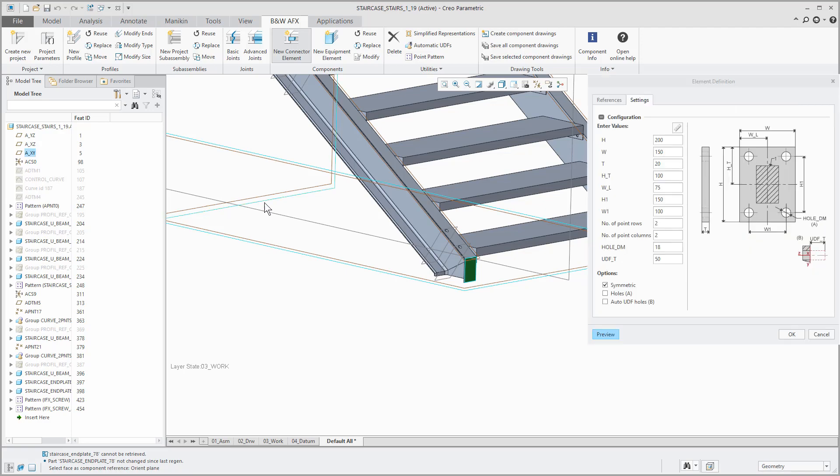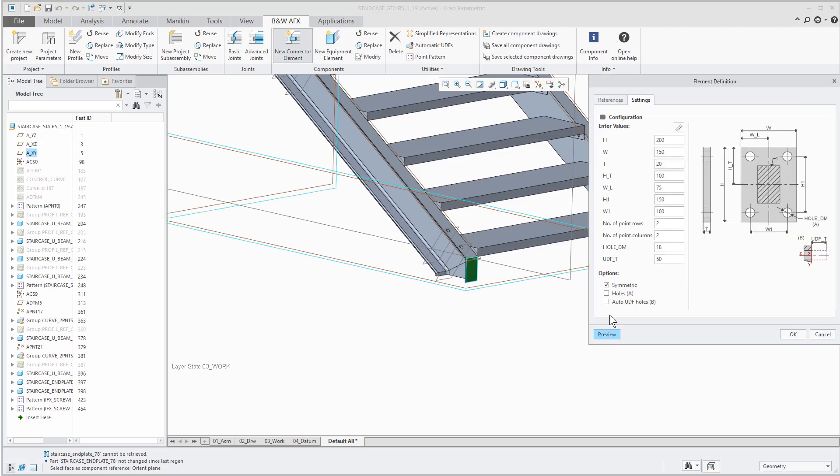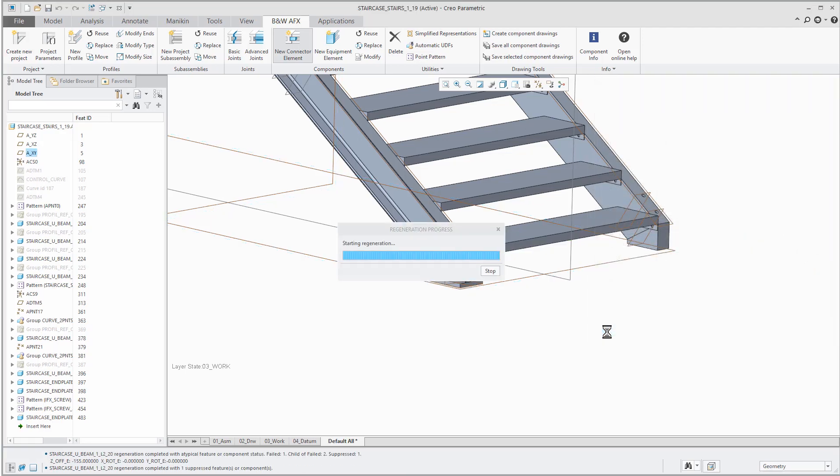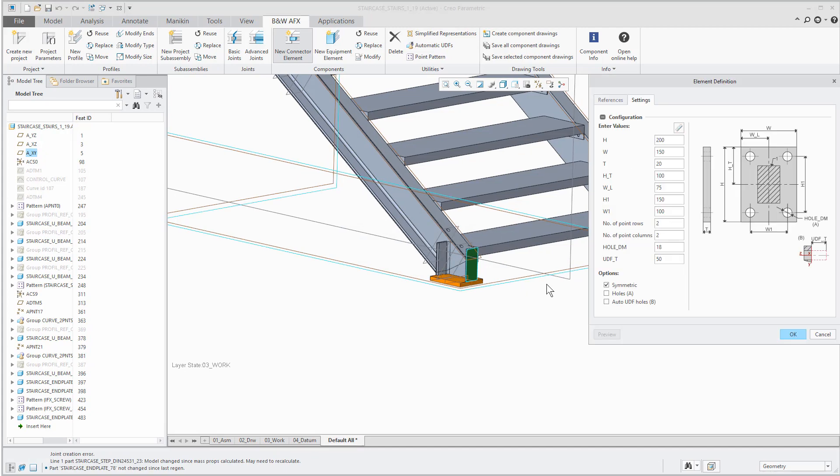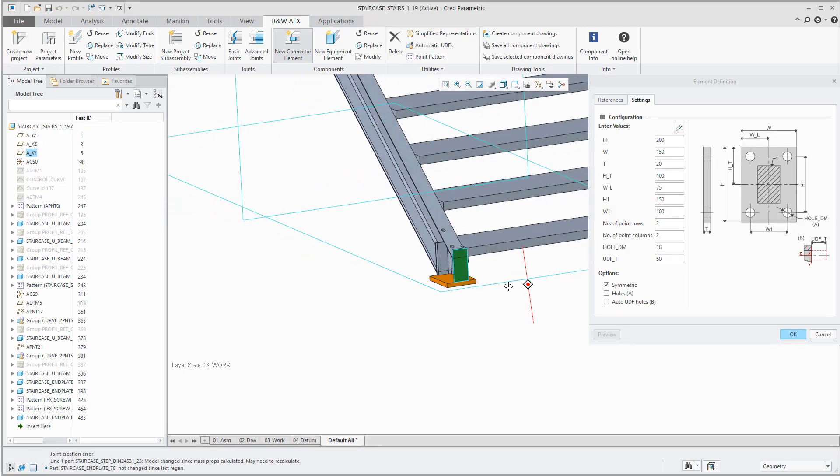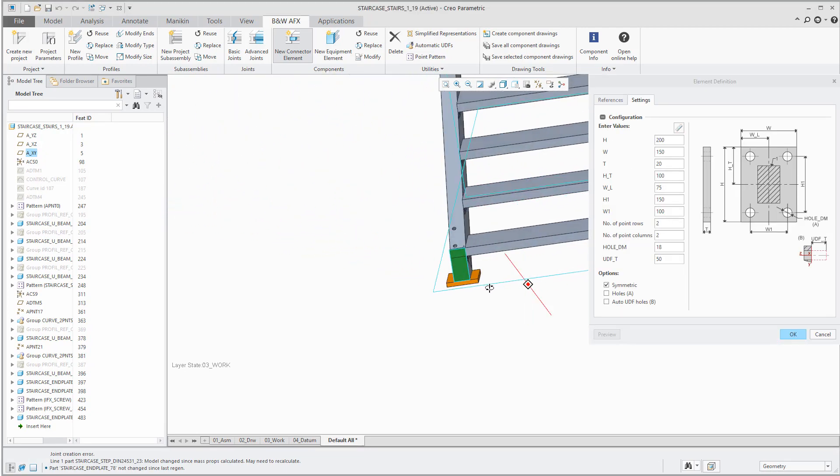If the references are selected you press the preview button to assemble the endplate. The orange color indicates the preview.